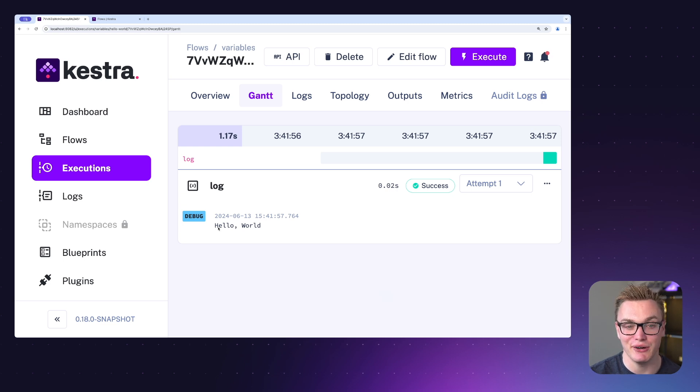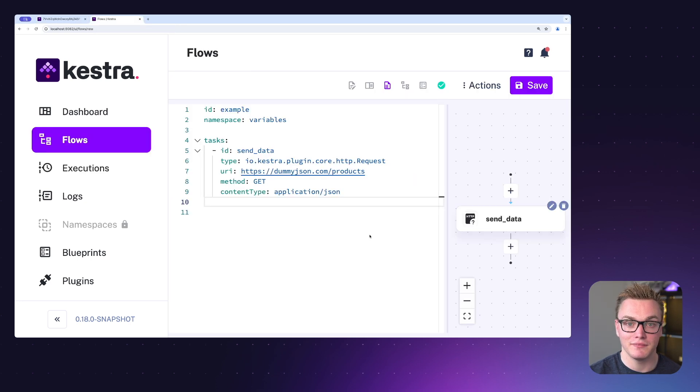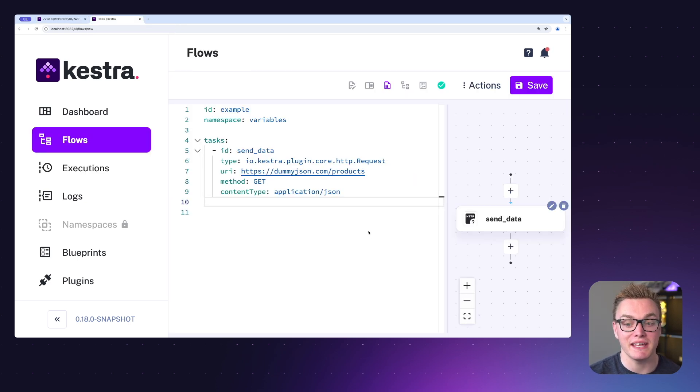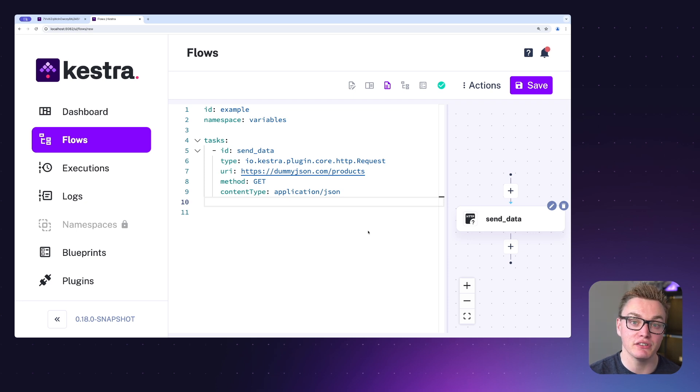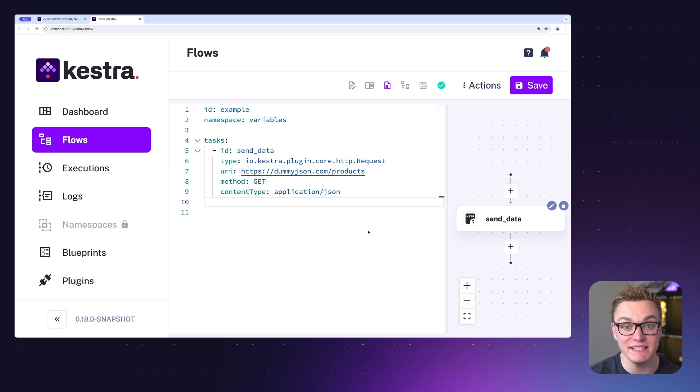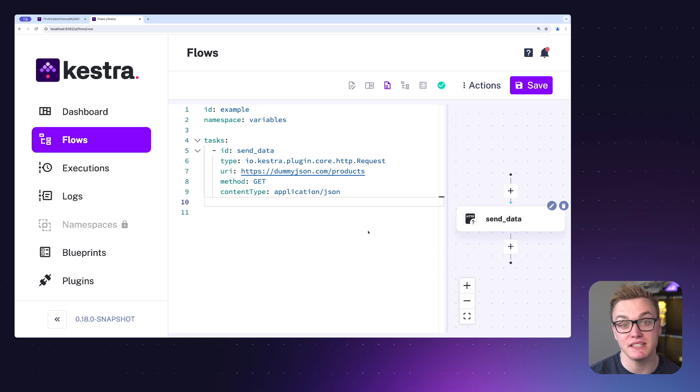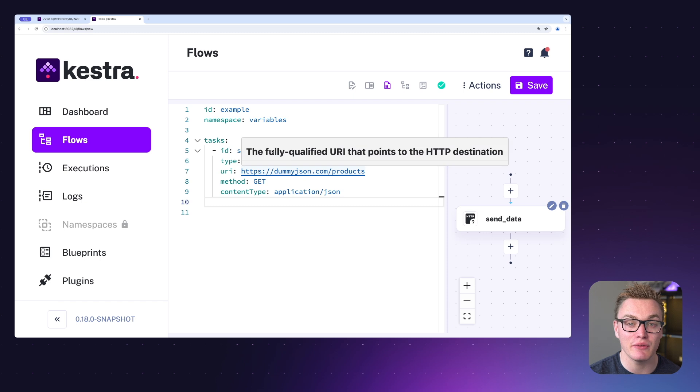Now let's have a look at an example where variables is really helpful. In this example I want to make a request and I've got a URL here. Now this URL isn't going to change so I can make this a variable to make it easy to identify what it is but also allow me to reuse it if I want to make requests maybe in different tasks or later on in this task.